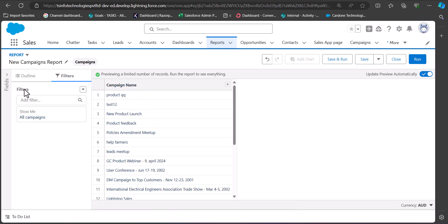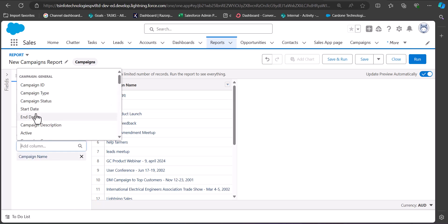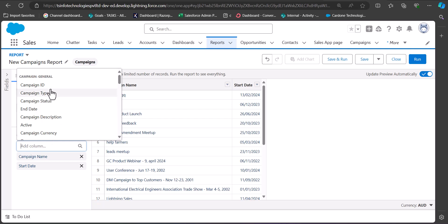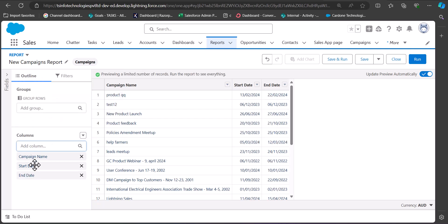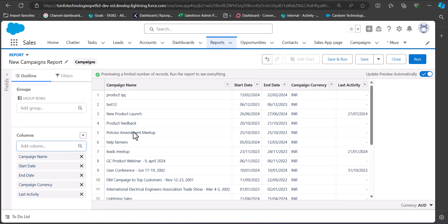To add more columns to the report table, go to the Outline tab and in the Column section search and select the columns you want to add. For example, you can add the Start Date column and other columns related to the campaign. After entering the filters and columns you need to save the report.